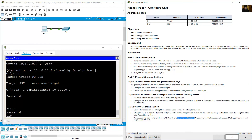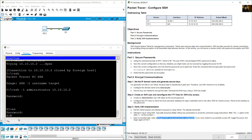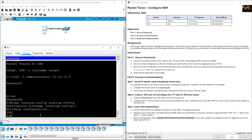Save the configuration. From privileged exec mode, type: copy running-config startup-config. Press Enter to confirm.